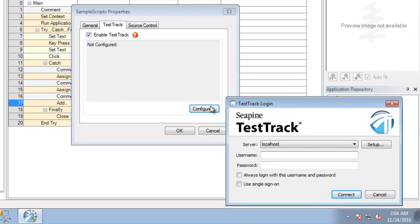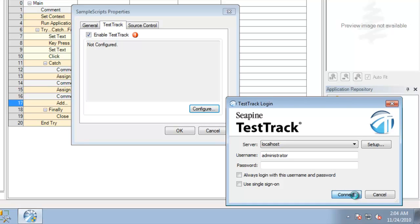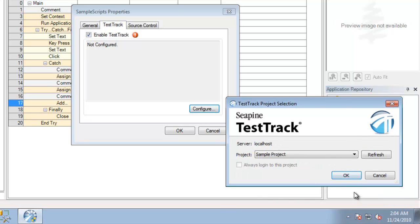At this point we'll be prompted to enter our TestTrack Pro username and password. Once we've connected, we'll need to select the appropriate TestTrack Pro project.